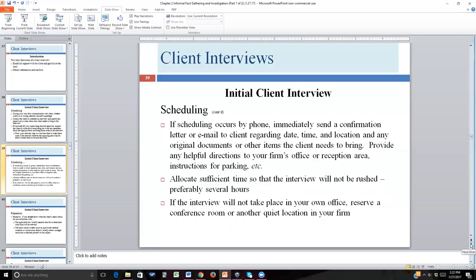If you scheduled the meeting by telephone or email, you're going to want to send some kind of confirming document — a letter or email. This is a reminder for the client in written form that he or she can refer to: when the meeting is, where it'll be, how long it'll last, what to bring. It's also good practice to include helpful hints about where to park, whether parking is validated, and characteristics of the building if the client hasn't been there before. This helps the client arrive at the right place at the right time.